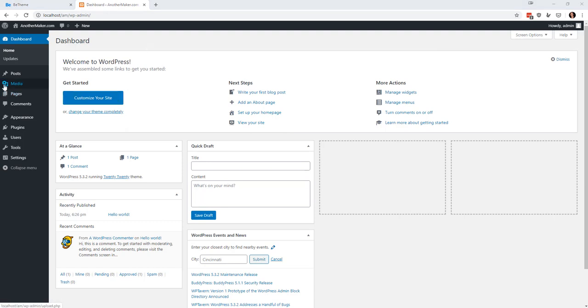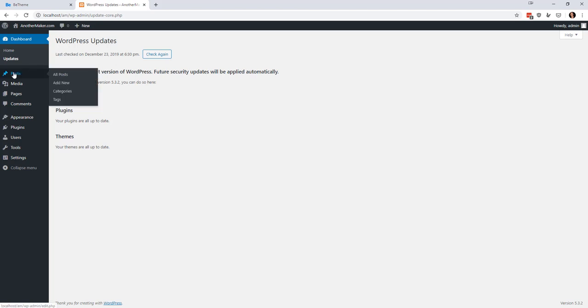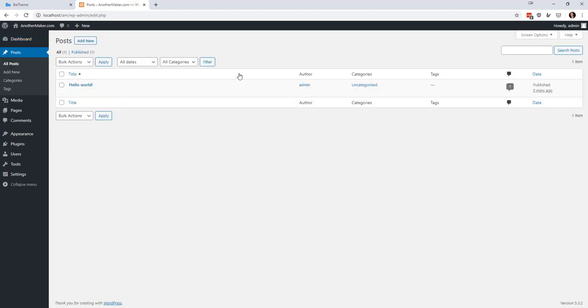We're going to spend the vast majority of our time here, but I'd like to give you a quick tour. The first thing you want to do is go to the Updates section and just make sure that your WordPress is up to date. If there are things that need to be updated, go ahead and run that process so that you start with all your security fixes in place.